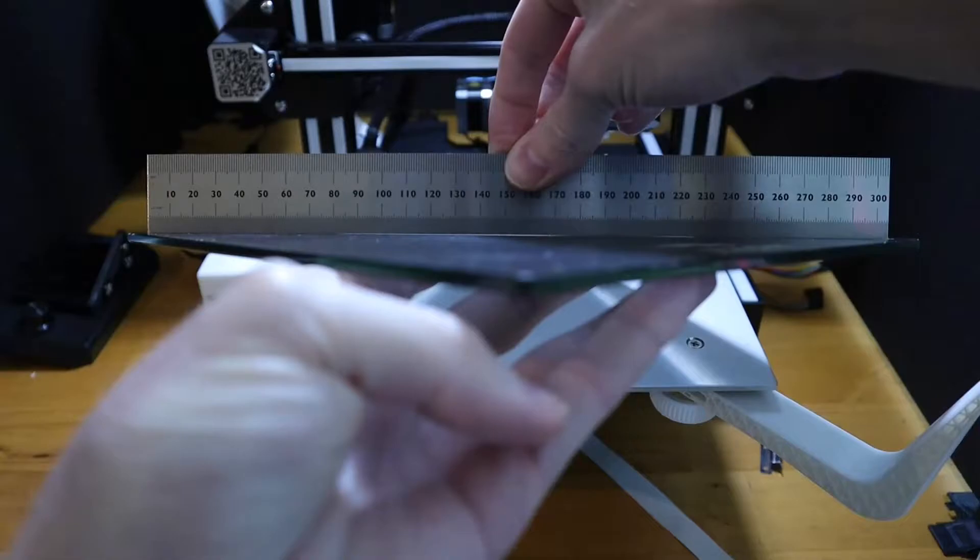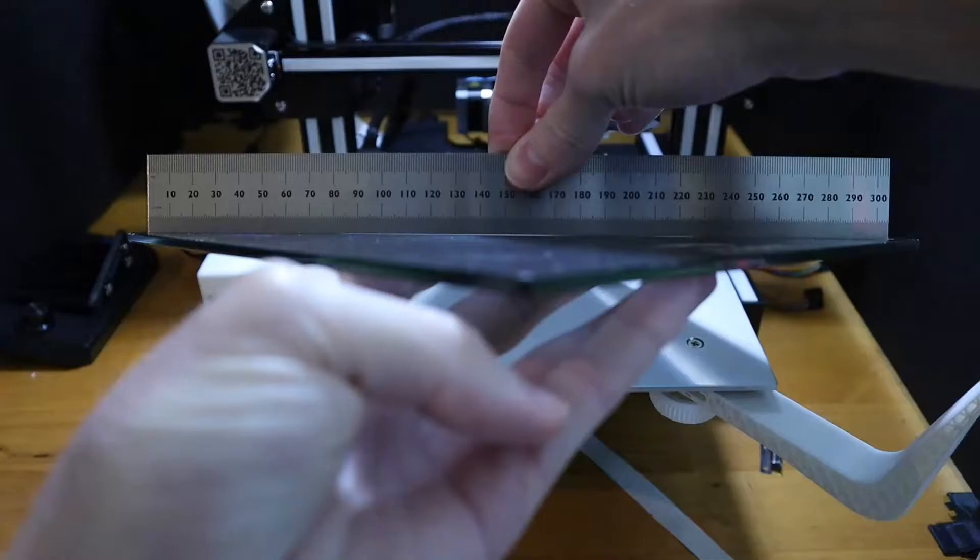It's not like you can't print at all. It just takes a little bit of work to get around this warped glass plate. So without further ado, let's get into leveling the bed.